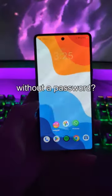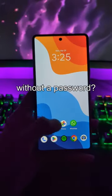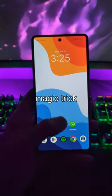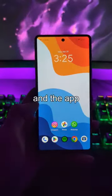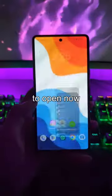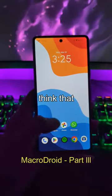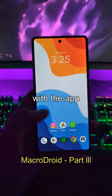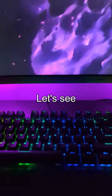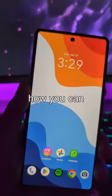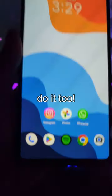Do you want to lock apps without a password? I did a magic trick and the app doesn't want to open now. Someone will think that there's some problem with the app. Let's see how you can do it too.